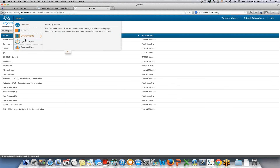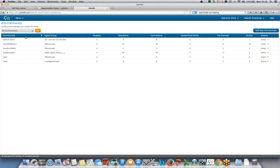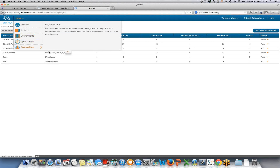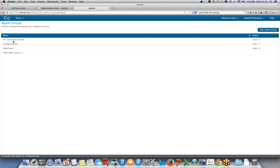Looking at Environments, this is where I can configure out the environments I need. If you were thinking of an integration hub, you might have numerous environments running on behalf of other customers, or a customer might have invited you into their environment to see the projects they're working with. Under Agent Groups, we set up agent groups to include agents that run in the cloud, in a private cloud, or behind your firewall.